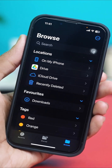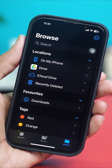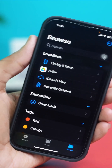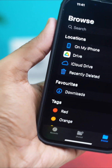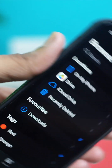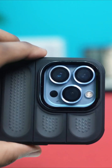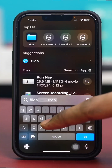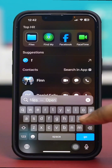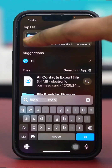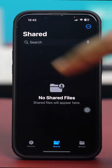Finding and accessing the file manager on your iPhone is simple. The built-in Files app acts as your file manager, making it easy to browse, organize, and open documents and other files. The Files app looks like a blue folder with a white background, and if you're using dark mode, you'll see it with a black background.